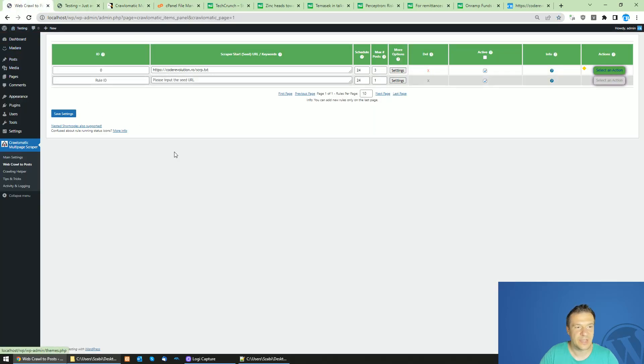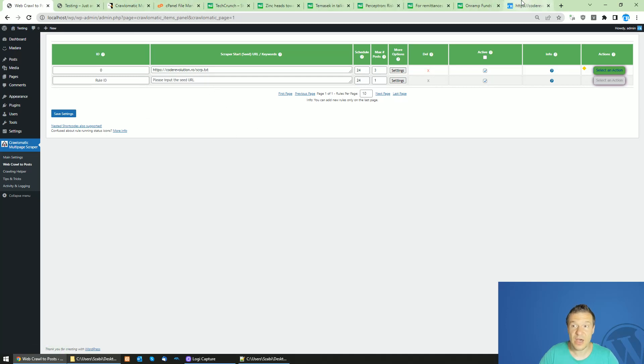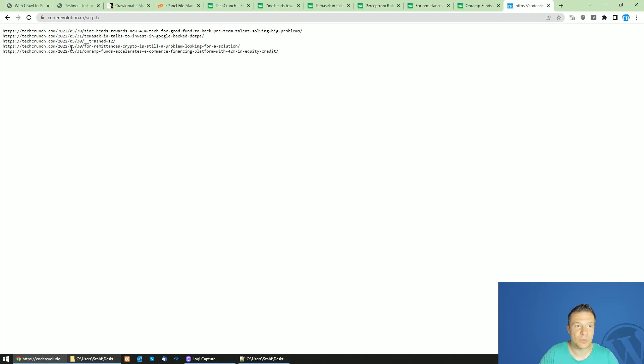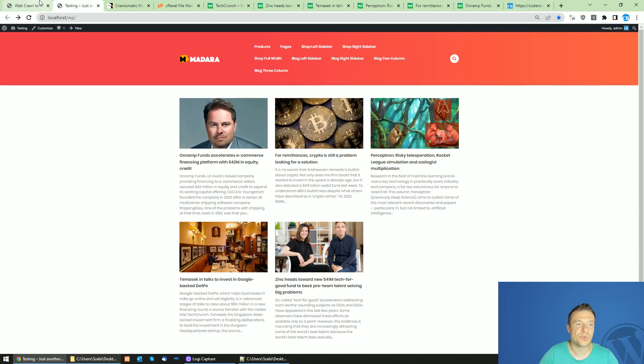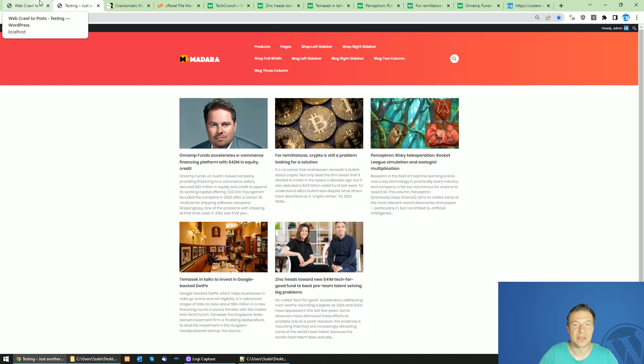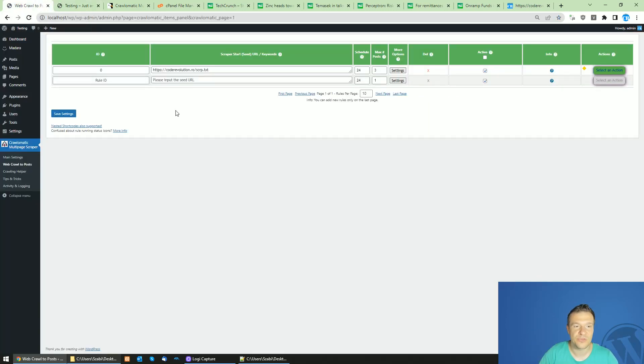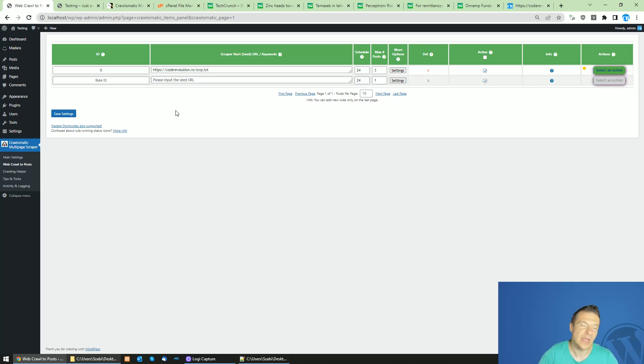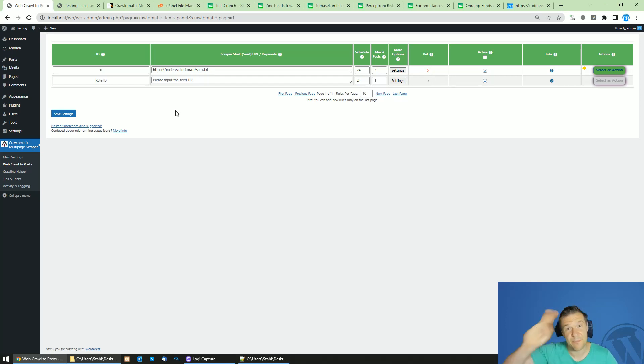So yeah, this is how you can use Crawl-O-Matic together with text files to scrape all the links you add in the text file. I hope this info helped. I will leave Crawl-O-Matic in this video's description - go ahead and check it if you haven't had the chance to grab it. Until next time, please subscribe to this channel. This is all for today, bye bye!